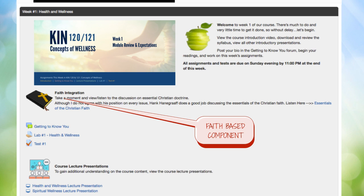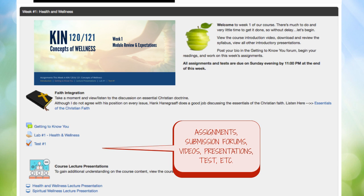First, there'll be a faith integration component, and this may be a devotional, a video, or a faith-based story. There are no points for the faith integration components, but I do hope they will be motivational or inspirational as you progress through the course, so it's completely optional. I'll also have assignment forms, discussion forms, video presentations, tests, and all other important required information for the course. There will be additional information included within each assignment form link, providing more guidance towards completing assignments. Be sure you read through all of the information for a complete understanding of what you need to do.